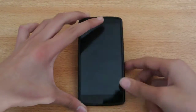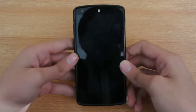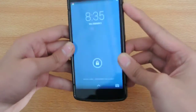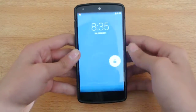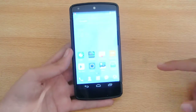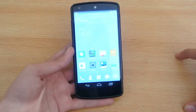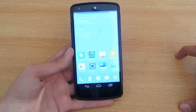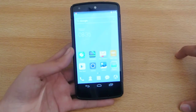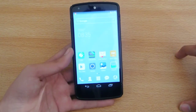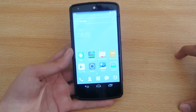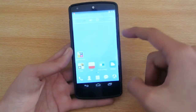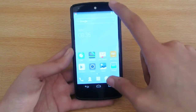All right guys, in this video I'm going to show you the Doodle Launcher on my Nexus 5. I got a request to do this review by one of their members who sent me a message on Facebook. So I'm going to be doing it on my Nexus 5, where I have installed this launcher.